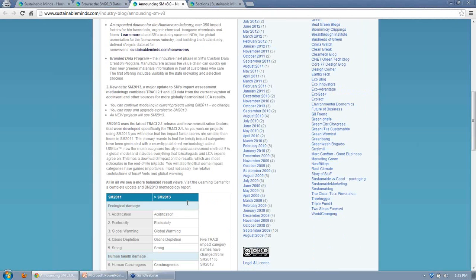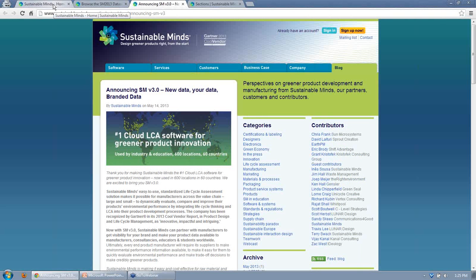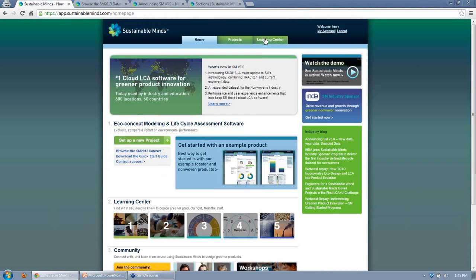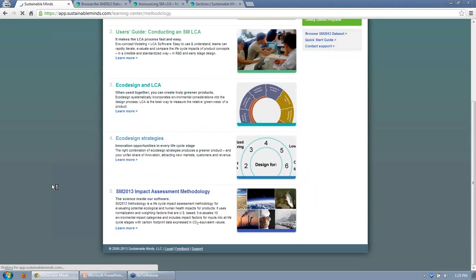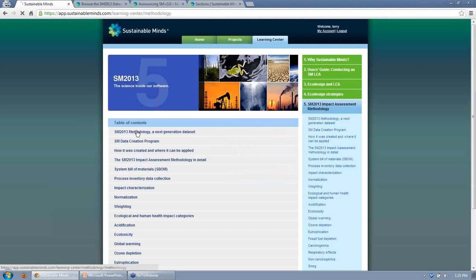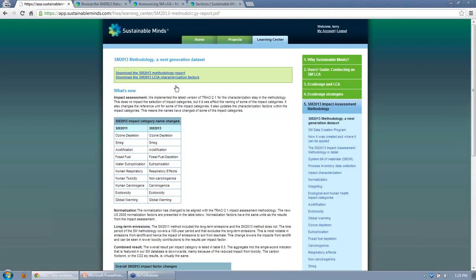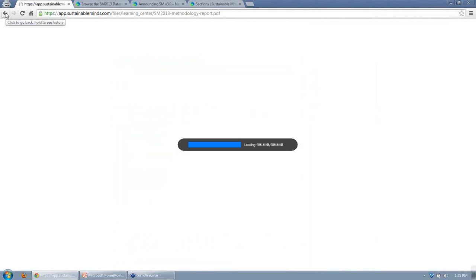For more details about the methodology, you can log on to the Learning Center, go to Chapter 5, and download the methodology report. It's an ISO 40044 review, so there's nothing to hide — you can download everything there. There's a section that details everything we've changed.